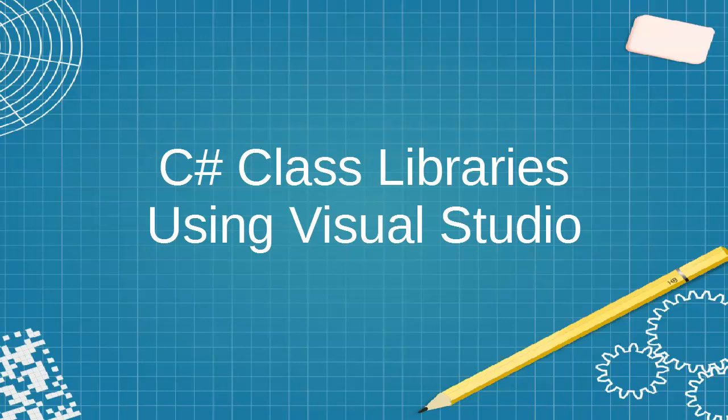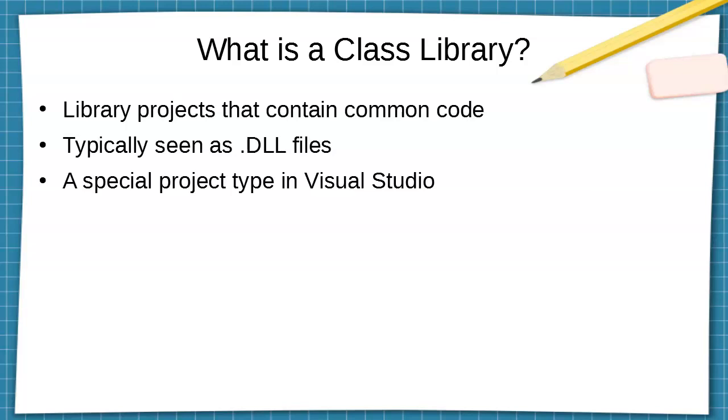Let's look at how to create C# class libraries using Visual Studio. First of all, what is a class library? Well, class libraries are projects that contain common code.